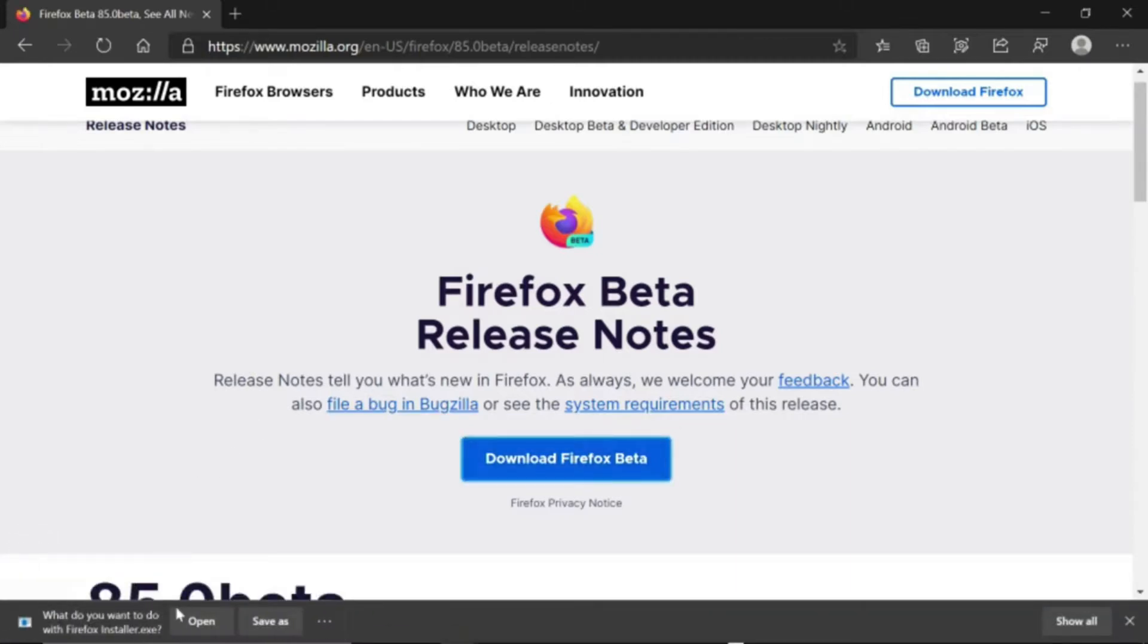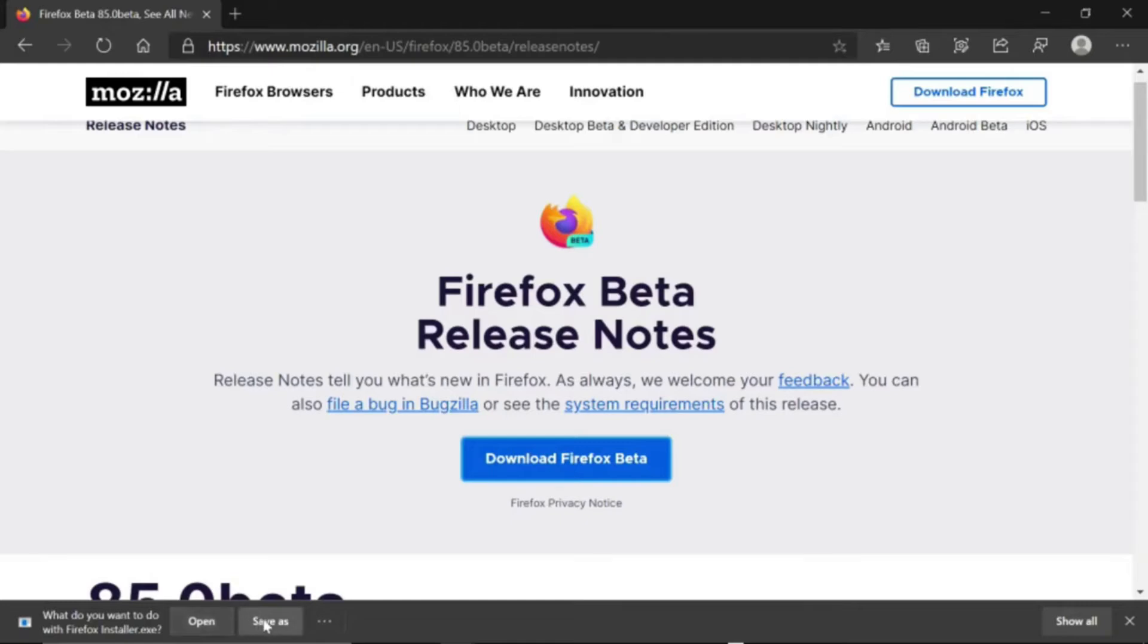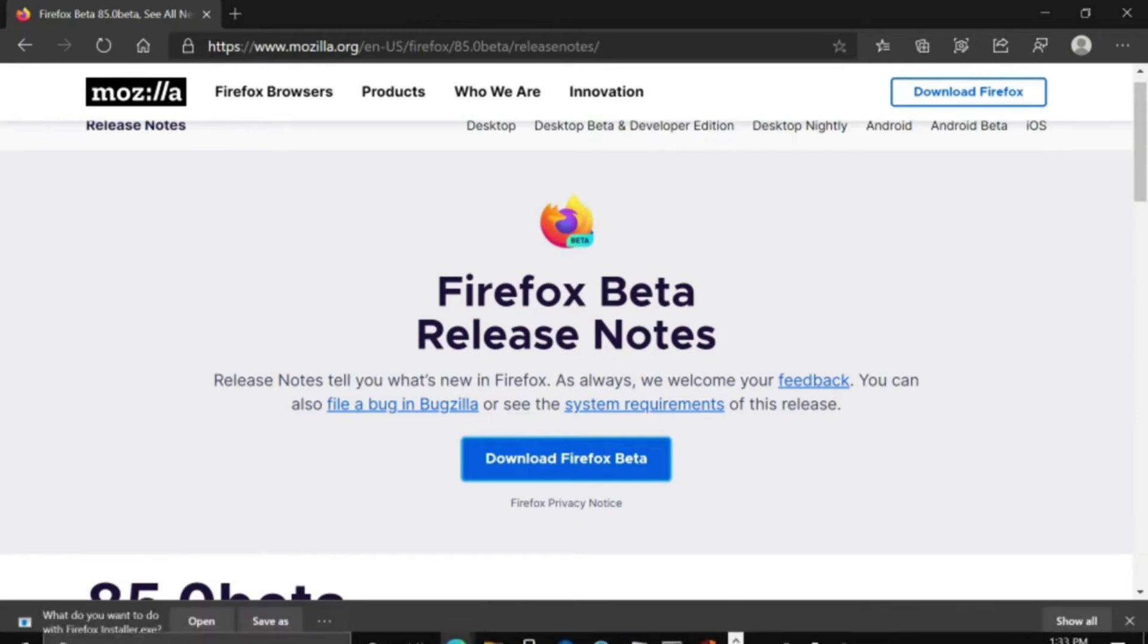It's going to pop up either down here to the left or down here to the right. You're going to press open, and if there's no open, then there'd be just a save as, and then it would let you open it after you press save as. We're going to press open.